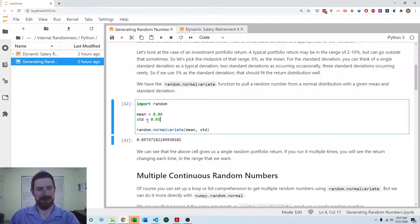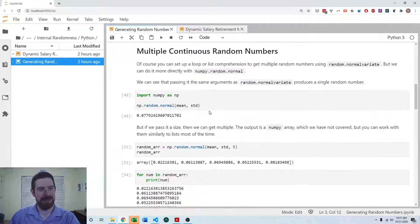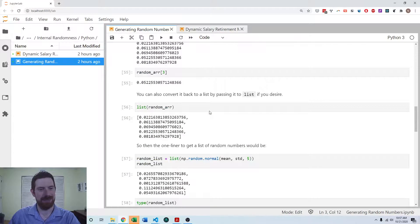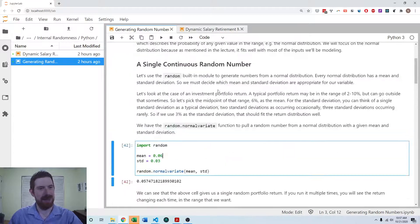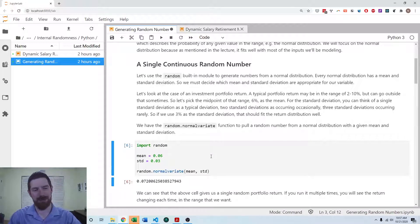So we can specify a mean, specify a standard deviation, and with that we can generate random numbers from a normal distribution right away.